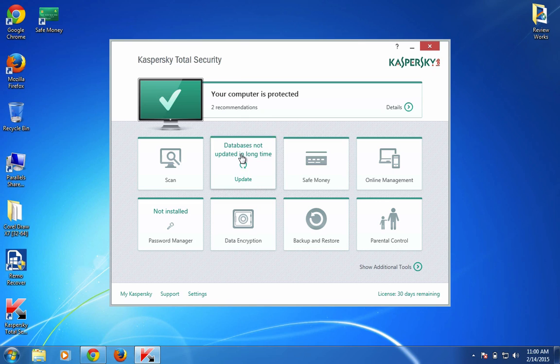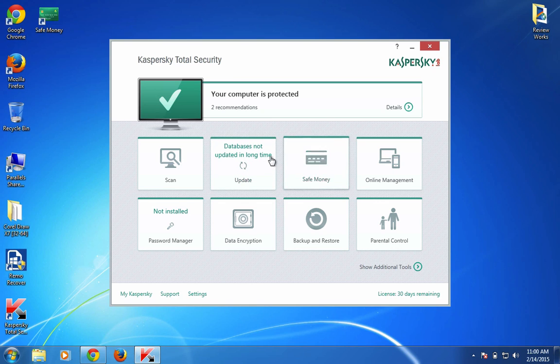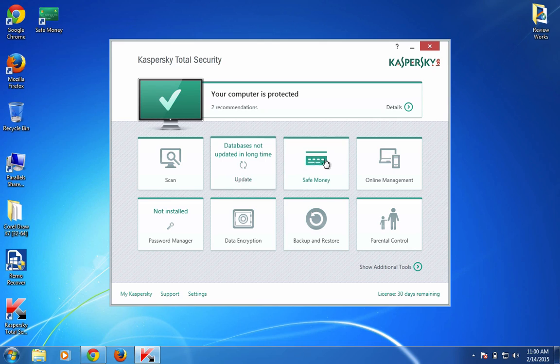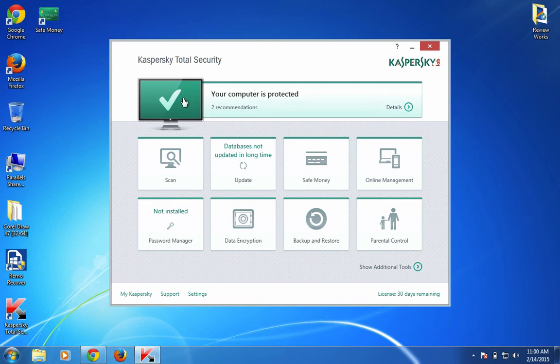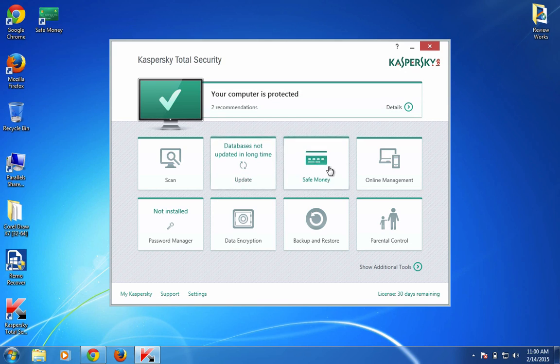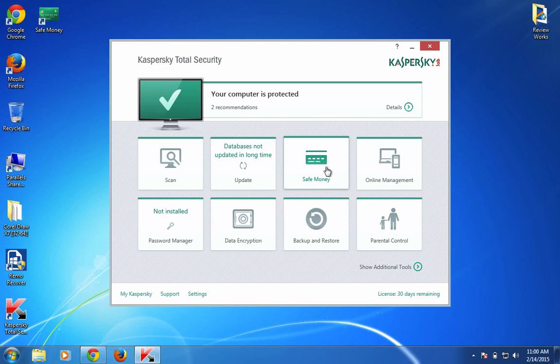This is the notification place where you can access all the recommendations and notifications from this software. The design is very friendly and well-suited for Windows 8 and 8.1 operating systems that bring the flat UI.